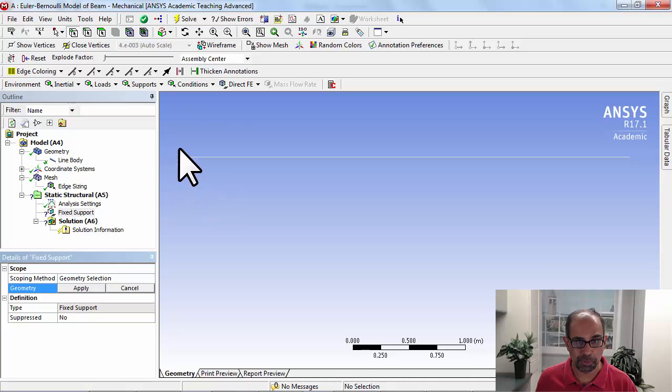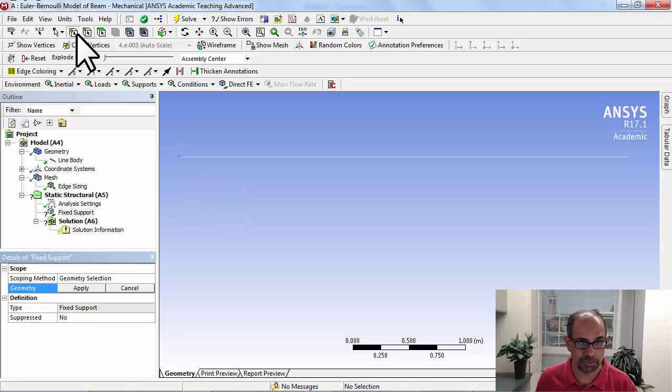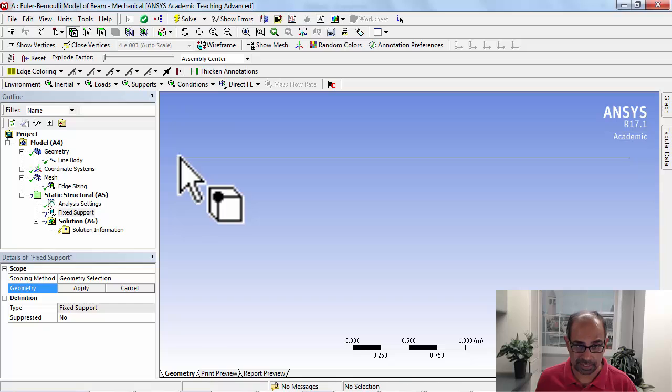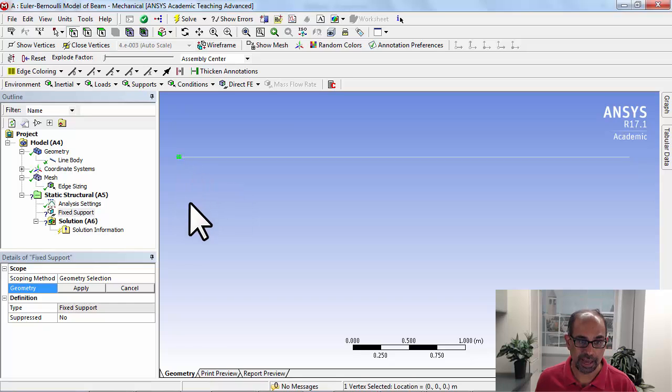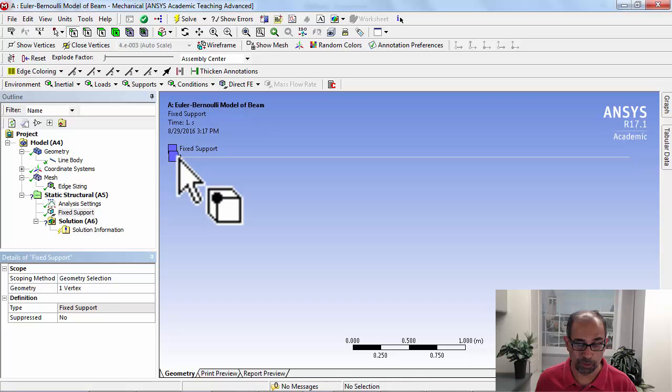We want to apply it to this vertex here, so make sure that the vertex selection filter is selected. Click on that and say Apply. So we've applied the fixed support.